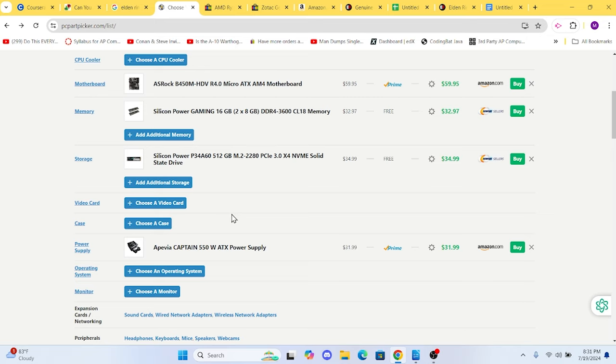If you would like to spend a little bit more here and get something that's name brand, I could totally understand that. For around the $50 mark, you can get a Crucial, Corsair, or EVGA 550-watt. But in this build, we're trying to save as much money as possible.